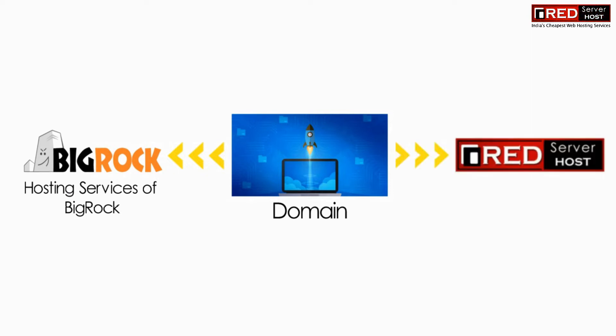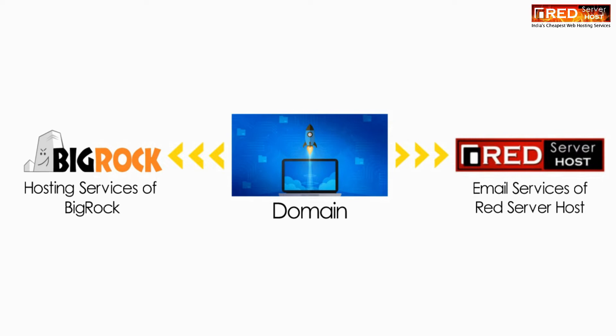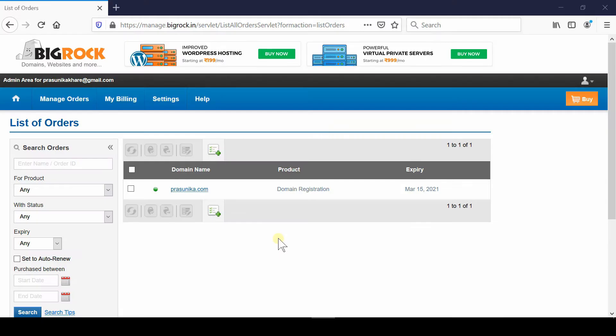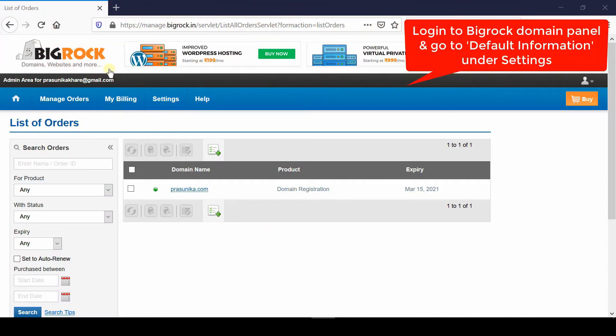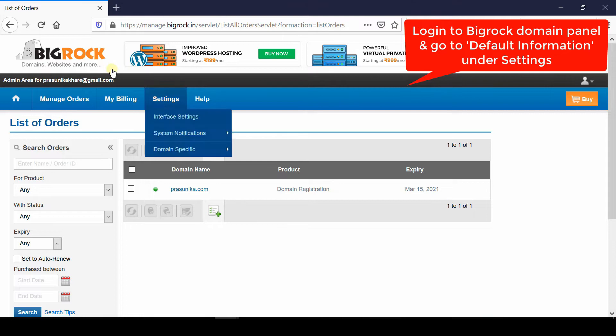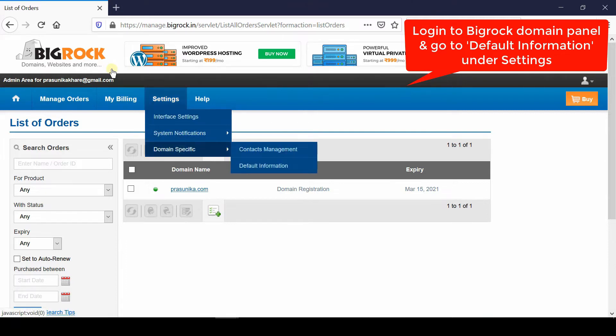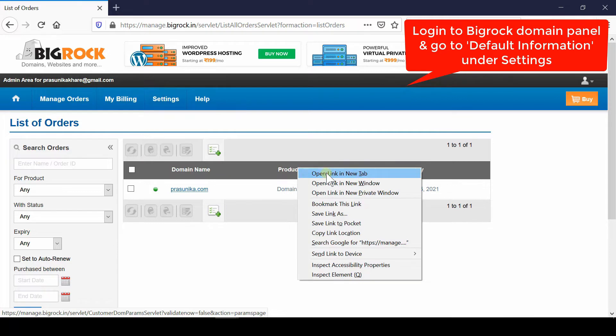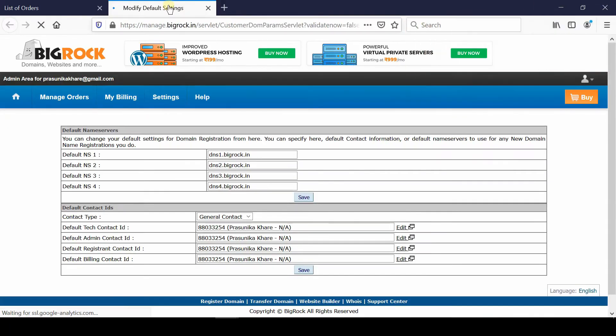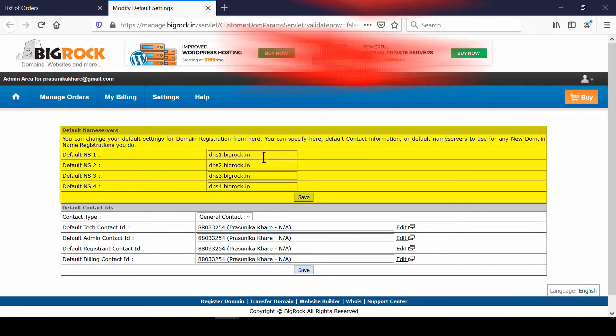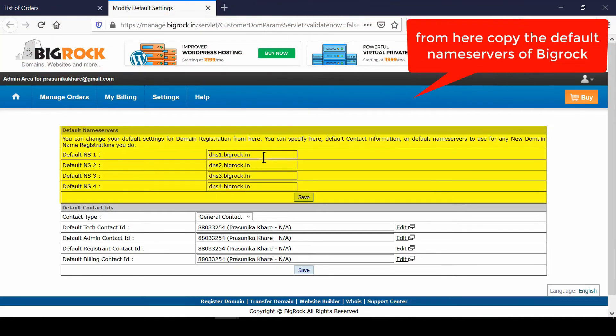Login to your BigRock domain control panel and go to Settings > Domain-Specific Default Information. Try to open this page in a new tab. From this page, we will find the list of default nameservers. We are going to use these nameservers under our nameserver section, as these are the default nameservers of BigRock.